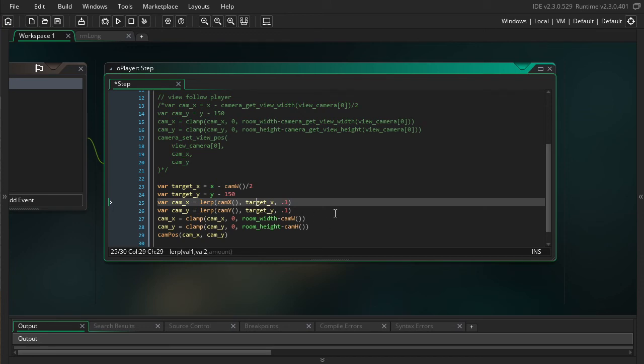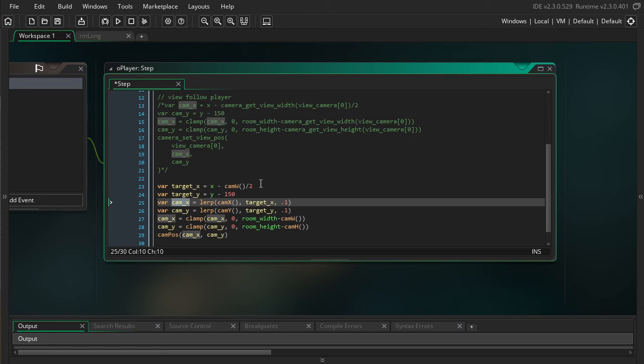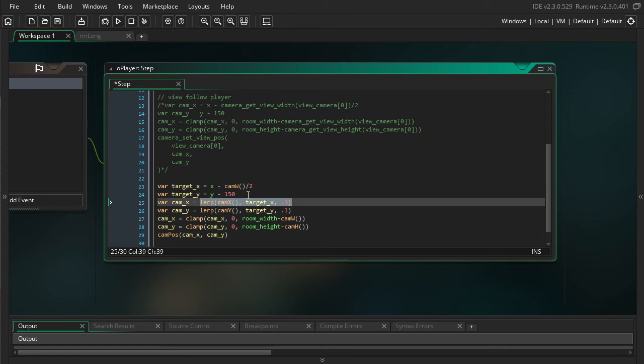So what ends up happening here is, if the player moves to the right, the target_x and the camera_x are different, or your camera's x is different from the target_x, and then every frame this logic will end up moving the camera 10% closer to the player.